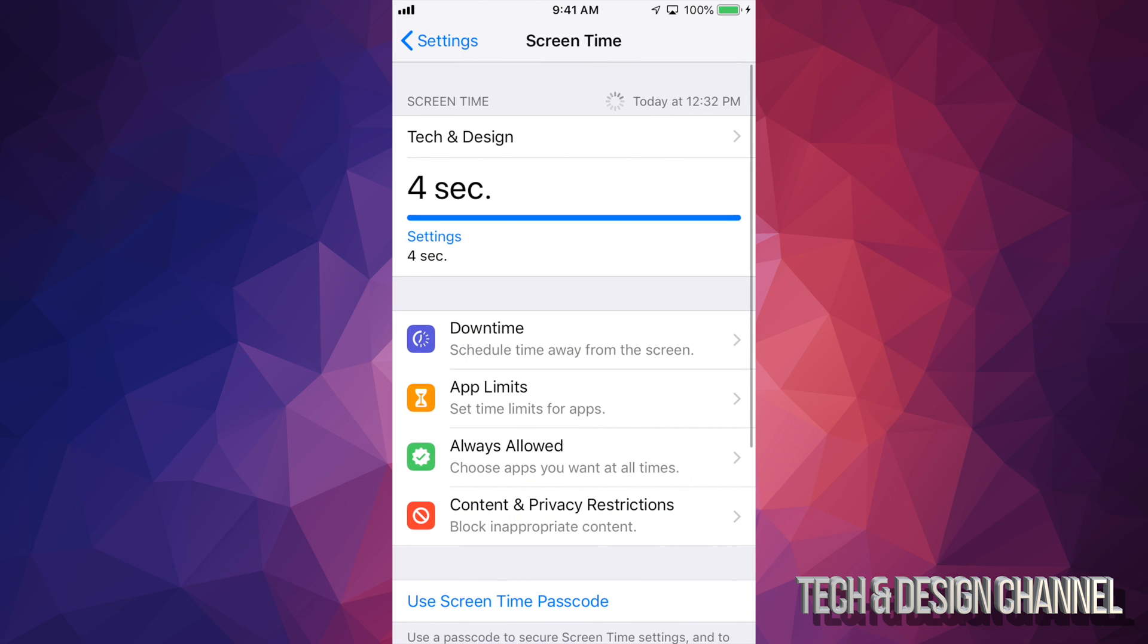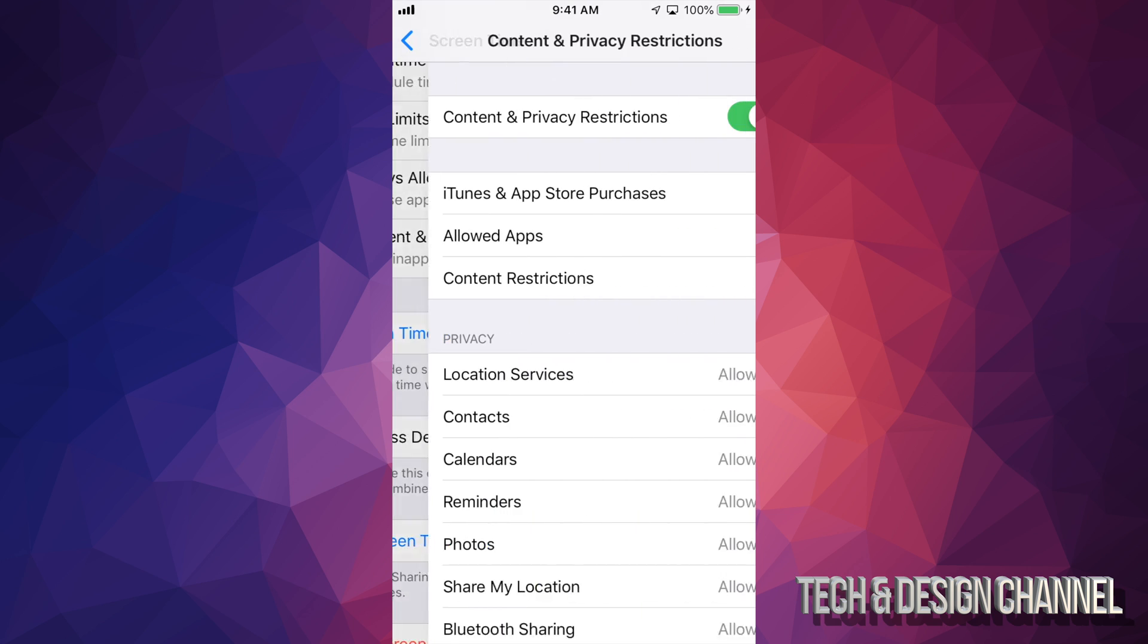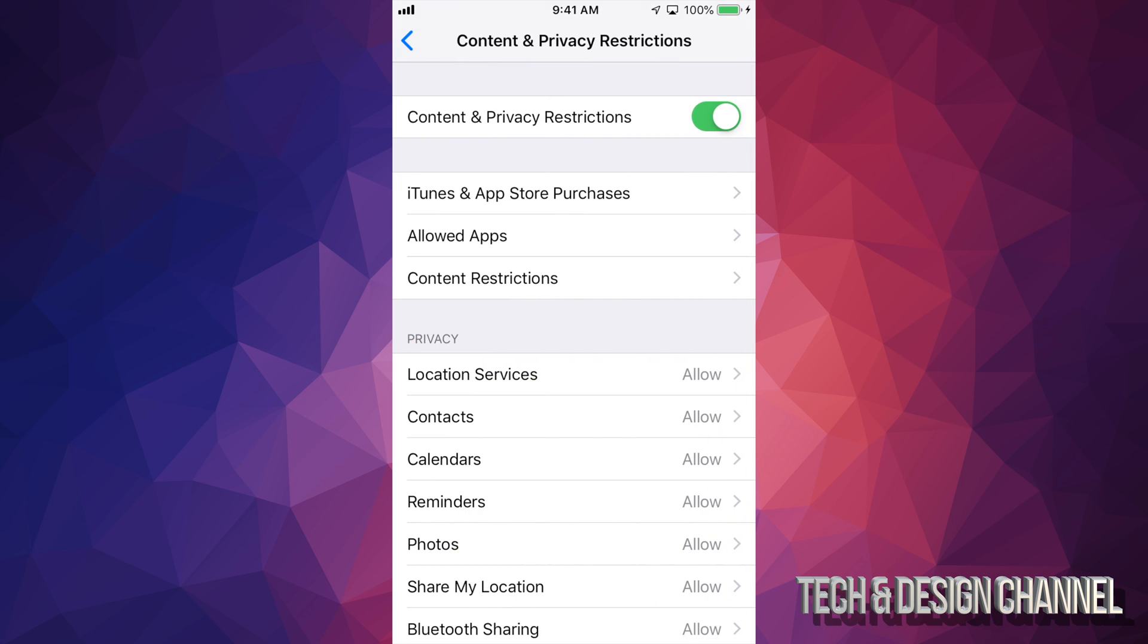So let's just go under screen time and right here you'll see content and privacy restrictions. That's where you have to turn off your restrictions.